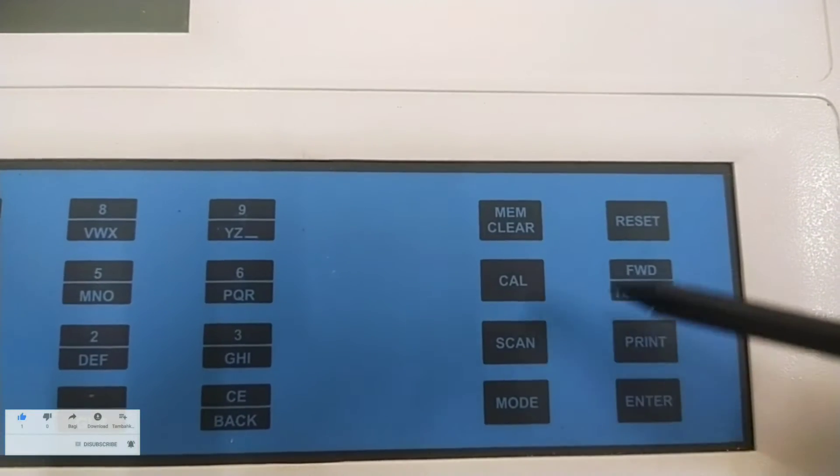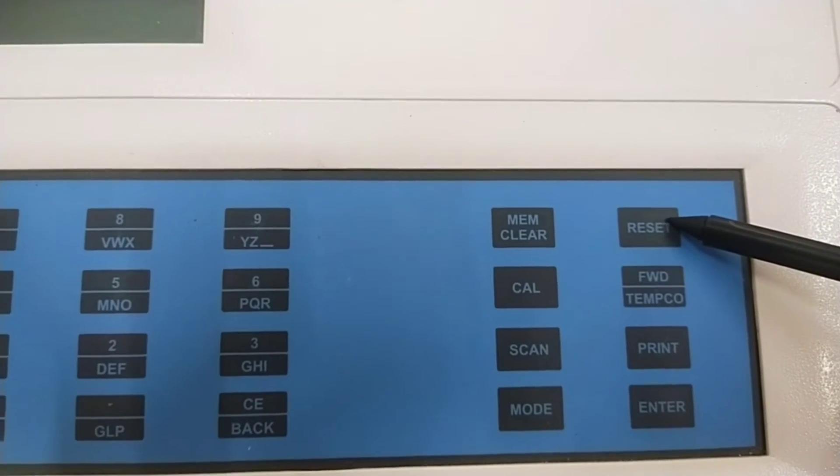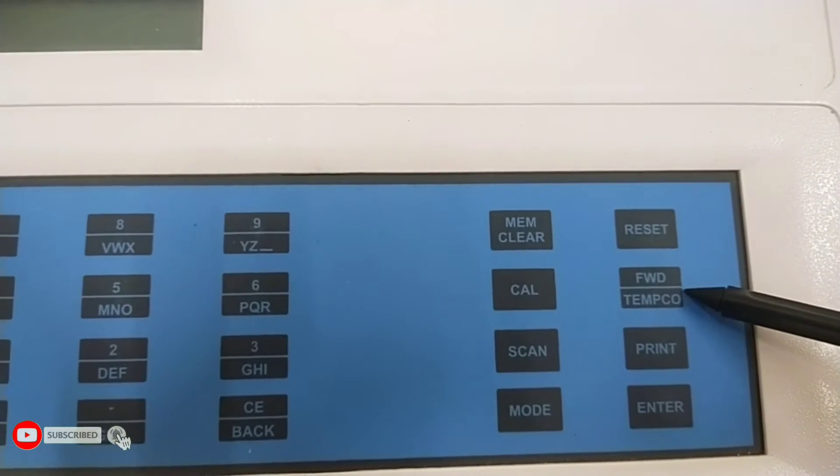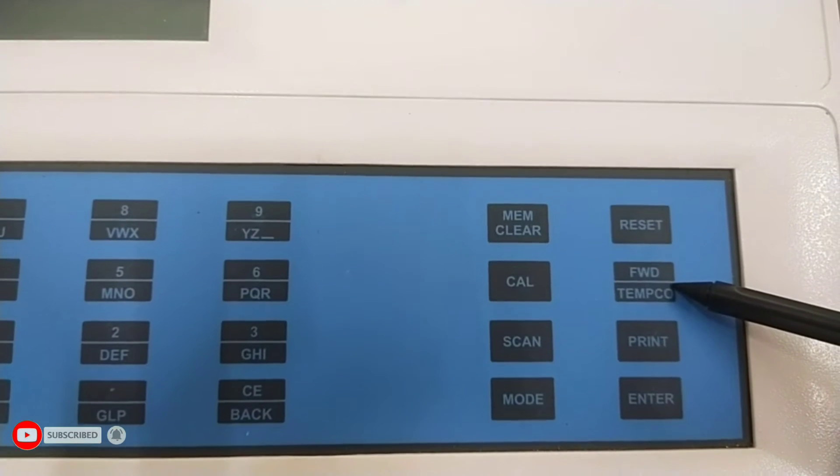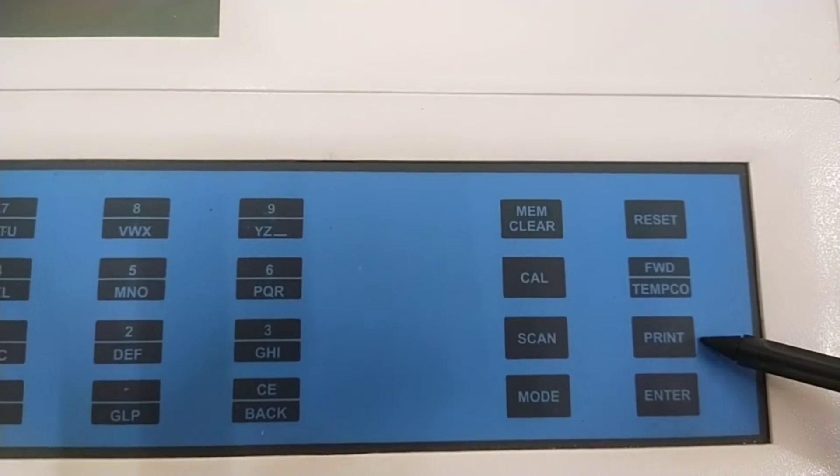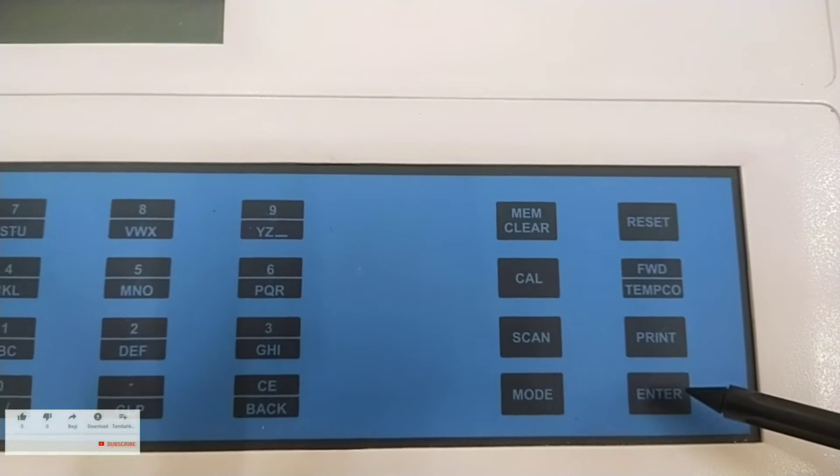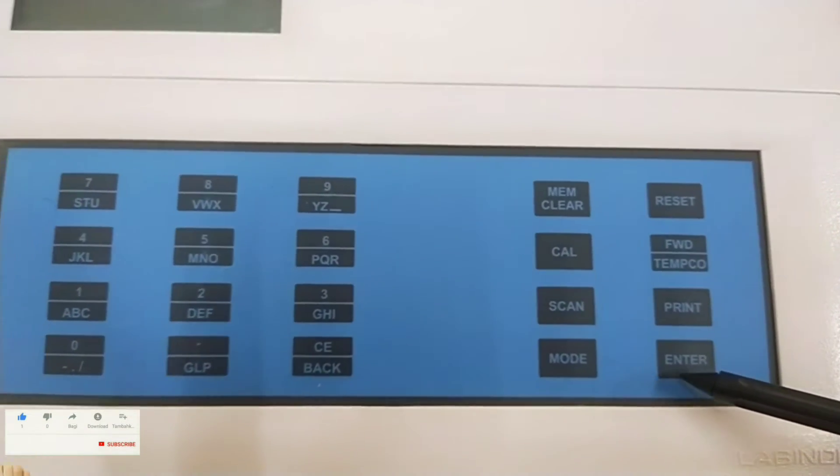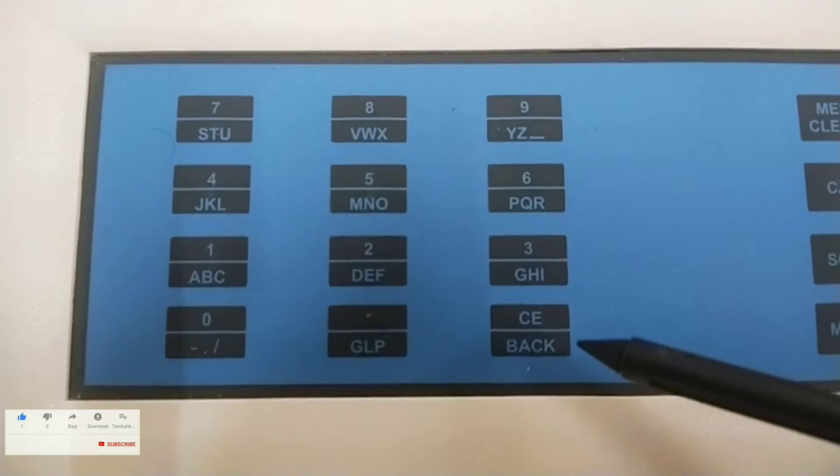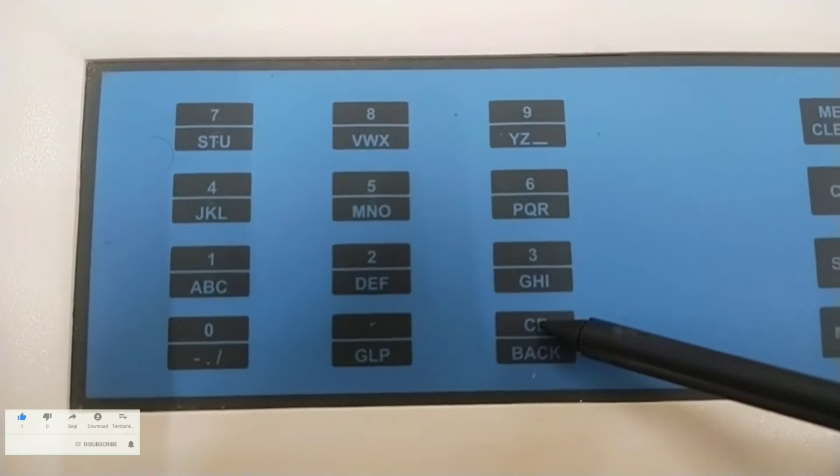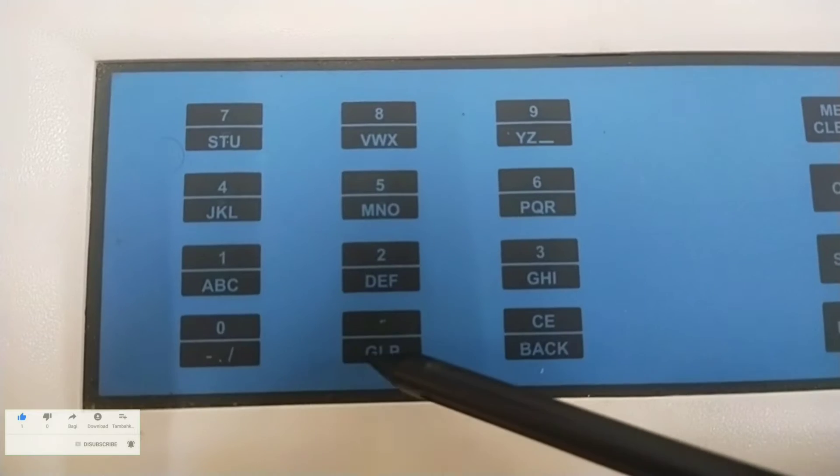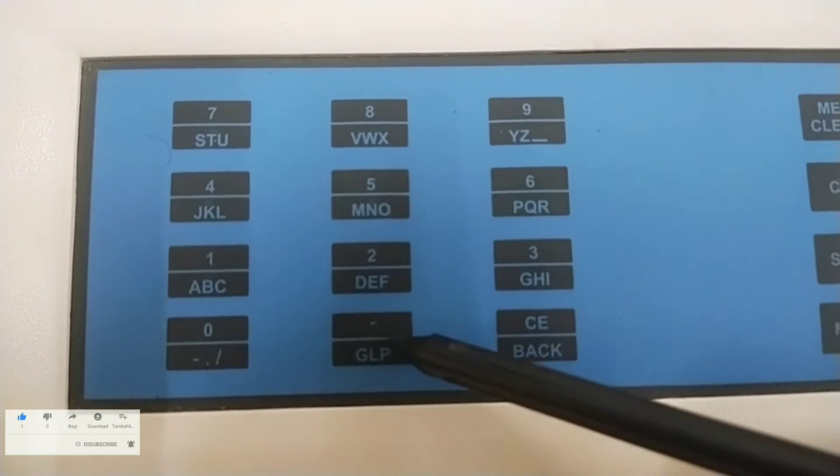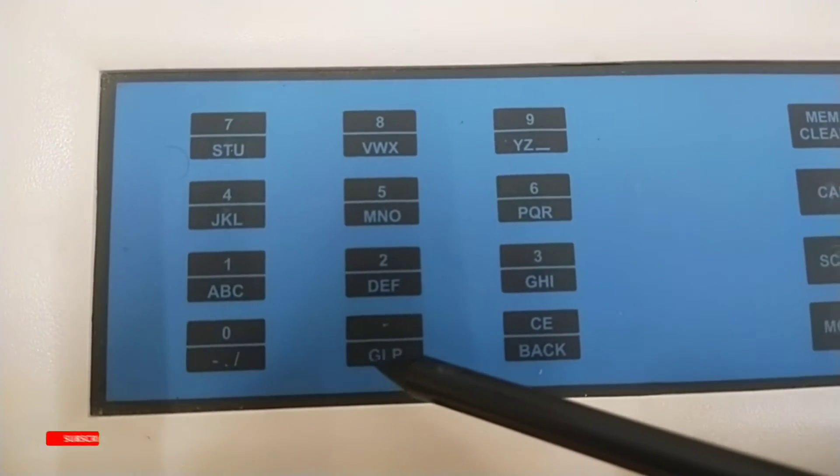Reset key to reset the meter. FWD slash Temco. This key has dual function. Print key to print the stored readings. Enter key to acknowledge the entered value. Clear entry key to clear wrong entry and to go back for previous display screen. GLP key to select the GLP or standard mode between sample measurement and storage.